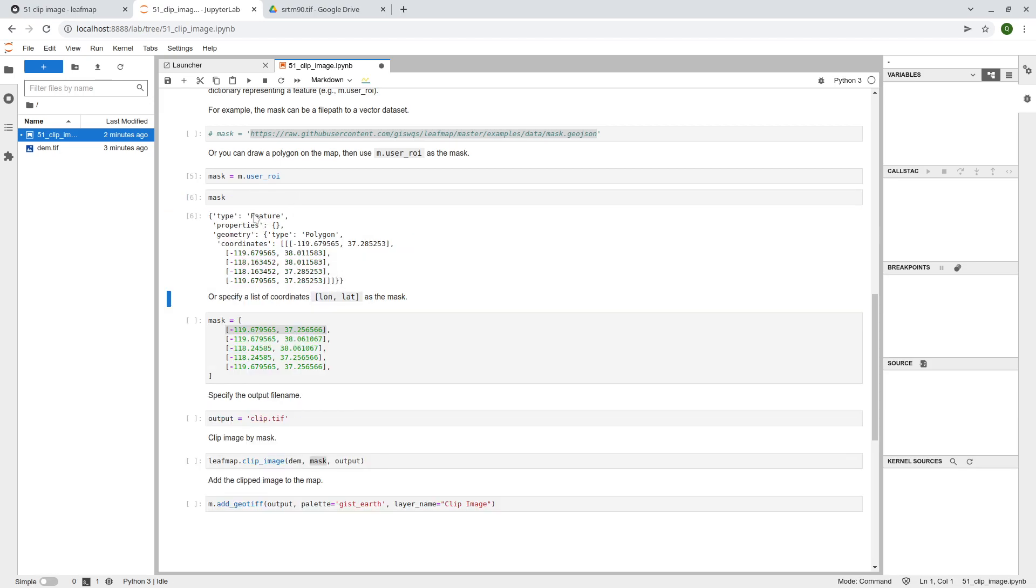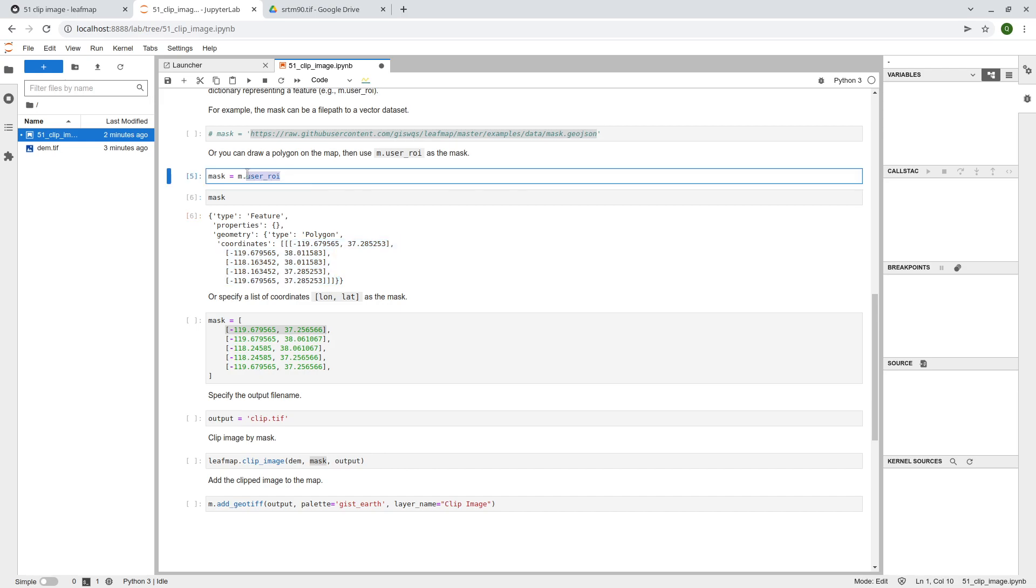It's going to show you here, this is a feature, this is a polygon, and these are all the points, right? So it's basically all the points are stored in this property, and then you can use this one as a mask, right?